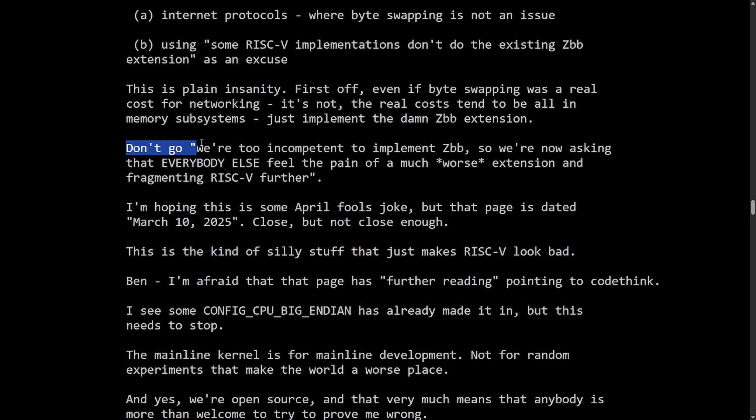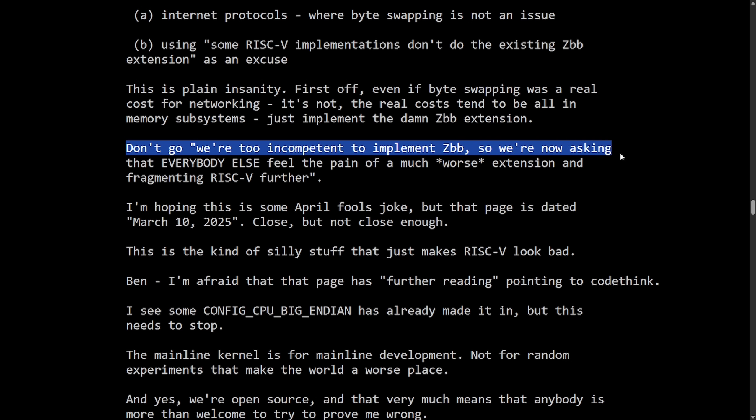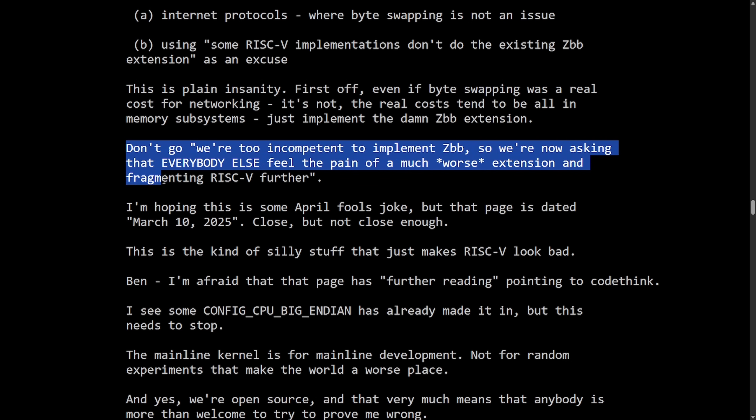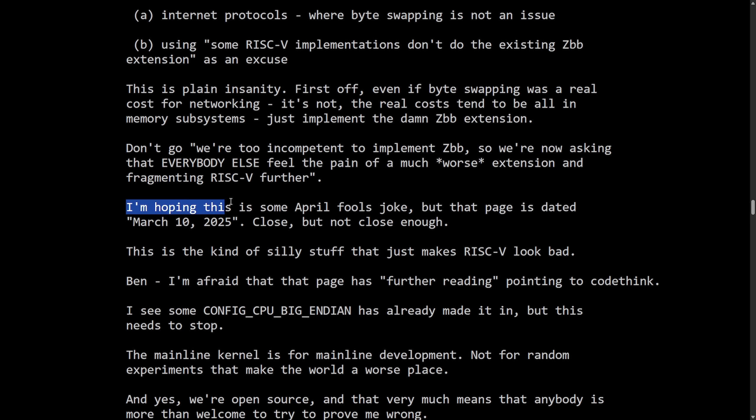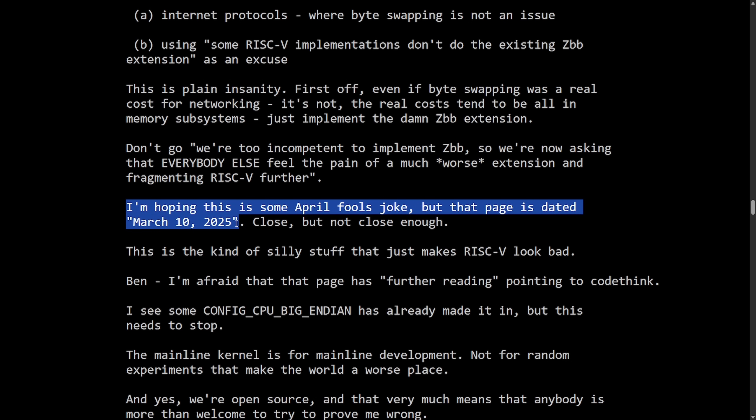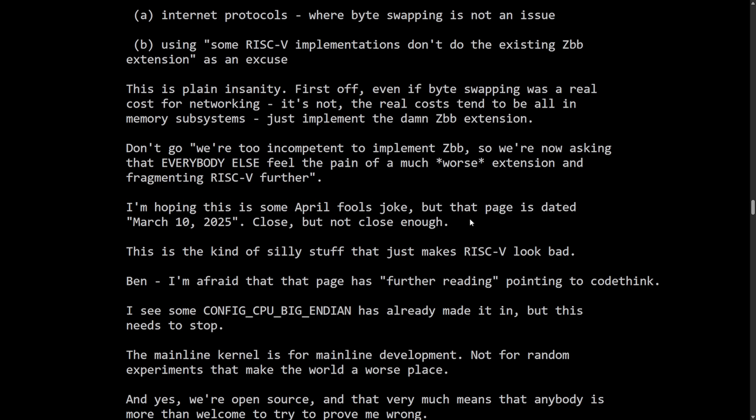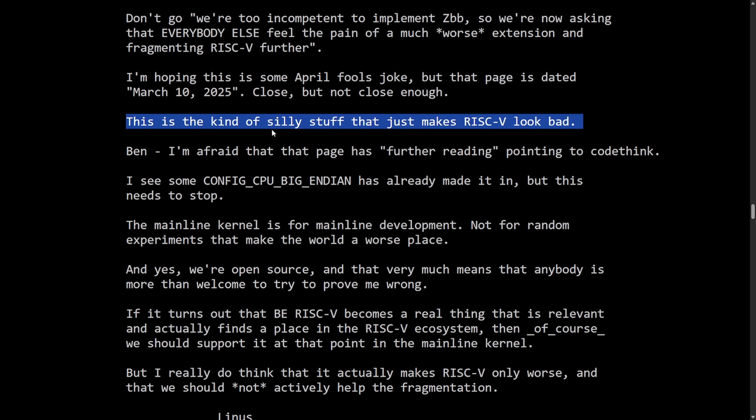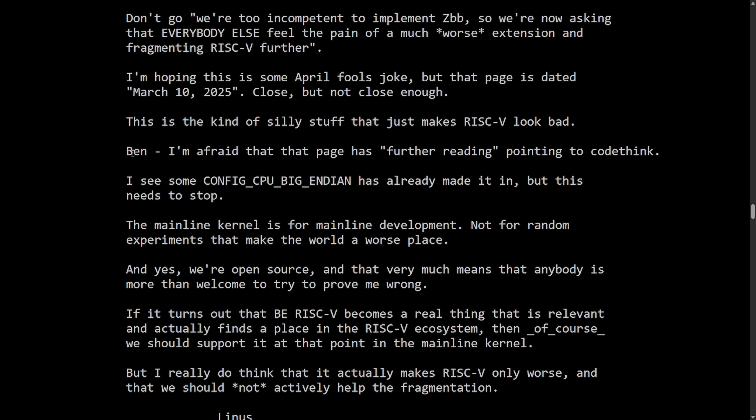Don't go. We're too incompetent to implement ZBB, so we're now asking everybody else feel the pain of a much worse extension and fragmenting RISC-V further. I'm hoping this is some April Fool's joke, but that page is dated March 10th, 2025. Close, but not close enough. This is the kind of silly stuff that just makes RISC-V look bad. Ben, I'm afraid that the page has further reading point to code think.